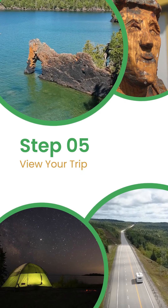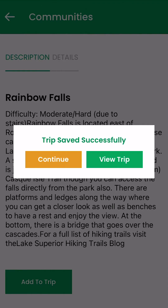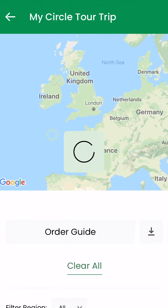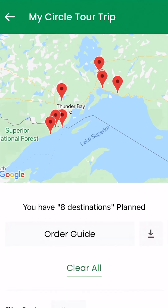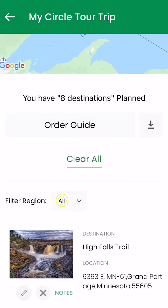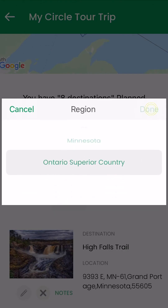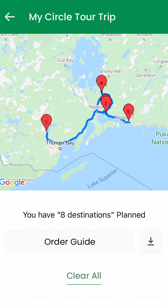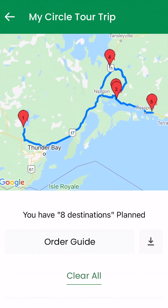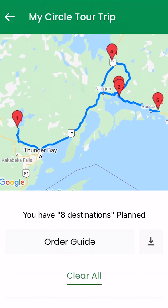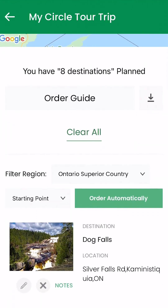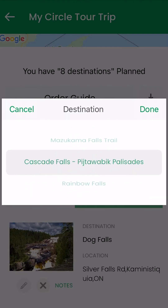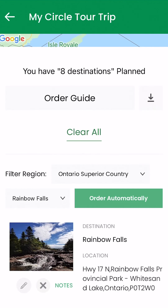Step 5: View Your Trip. Once you have selected locations, you can view your trip as a whole. Click the region you want to see — for this, we'll select Ontario Superior Country. From here, you can select your starting point and have your trip sorted either automatically or manually. If you choose to sort automatically, select a starting destination and the website will plan your stops based on distance.